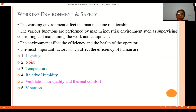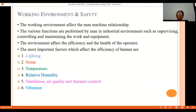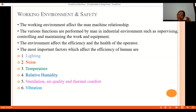Noise level in industry should be maintained up to a certain level. For industrial environments, approximately 80 to 90 decibels are allowed. When noise increases beyond a certain value, workers feel annoyed, and although efficiency may not drop immediately, excessive noise causes loss of concentration and reduces accuracy in work.